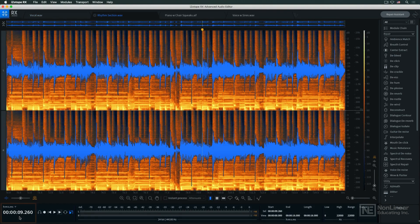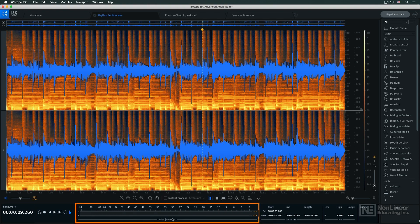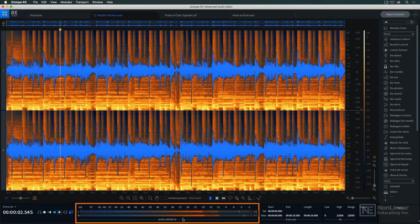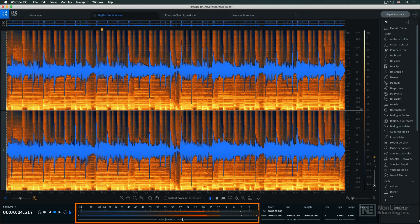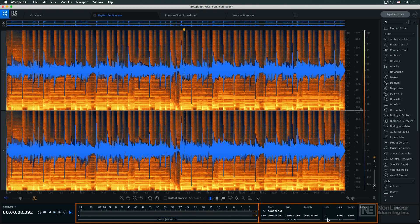At the bottom, you have time, transport controls, level meters, and selection readouts.